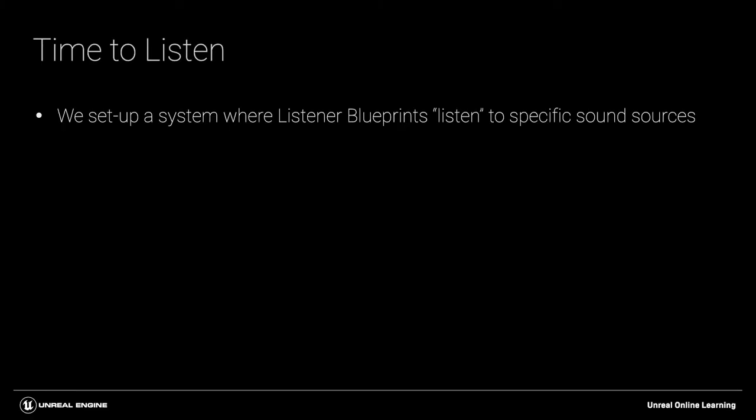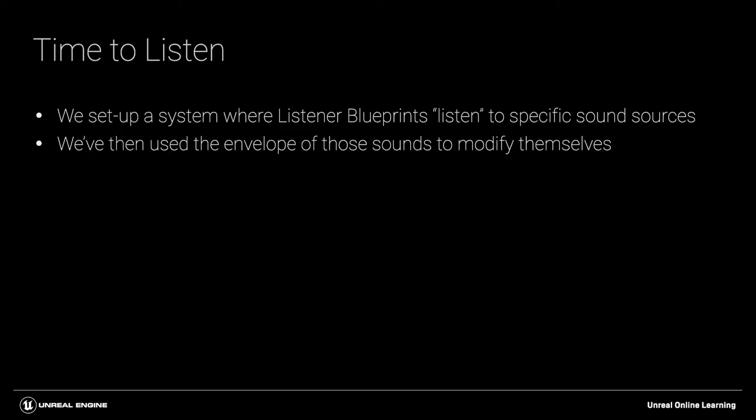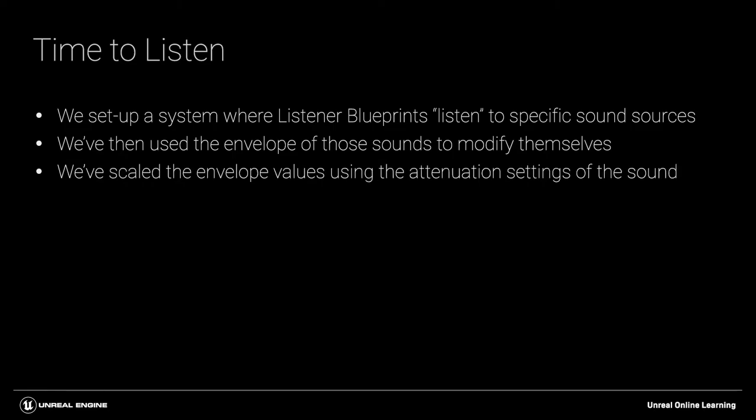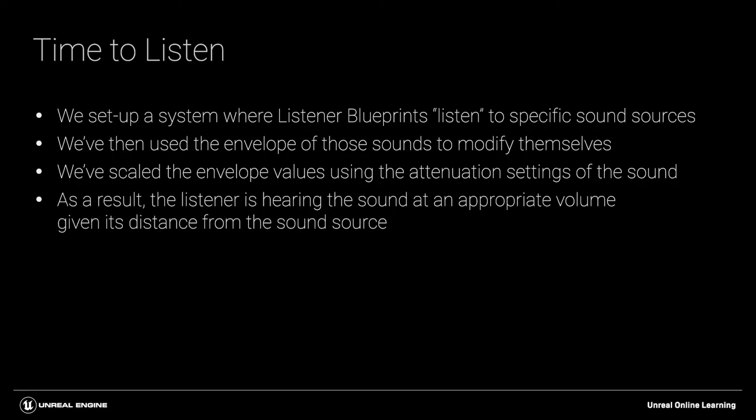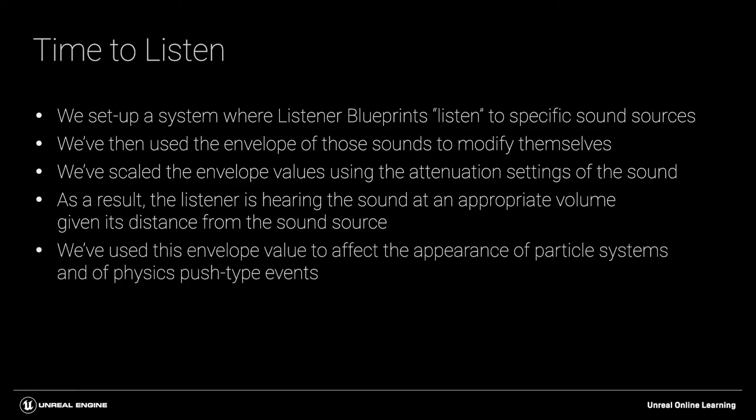In this video we've seen how we can set up a system where listener blueprints can listen out for a particular sound source and then use the envelope of that sound source to modify themselves. Importantly we're able to scale that envelope value using the attenuation settings of the sound. So the listener is hearing the sound at an appropriate volume given its distance from the sound source. In our case we've used this envelope value scaled by distance to affect the appearance of particle systems and for a physics push type event but there's a huge range of other applications for this technique.